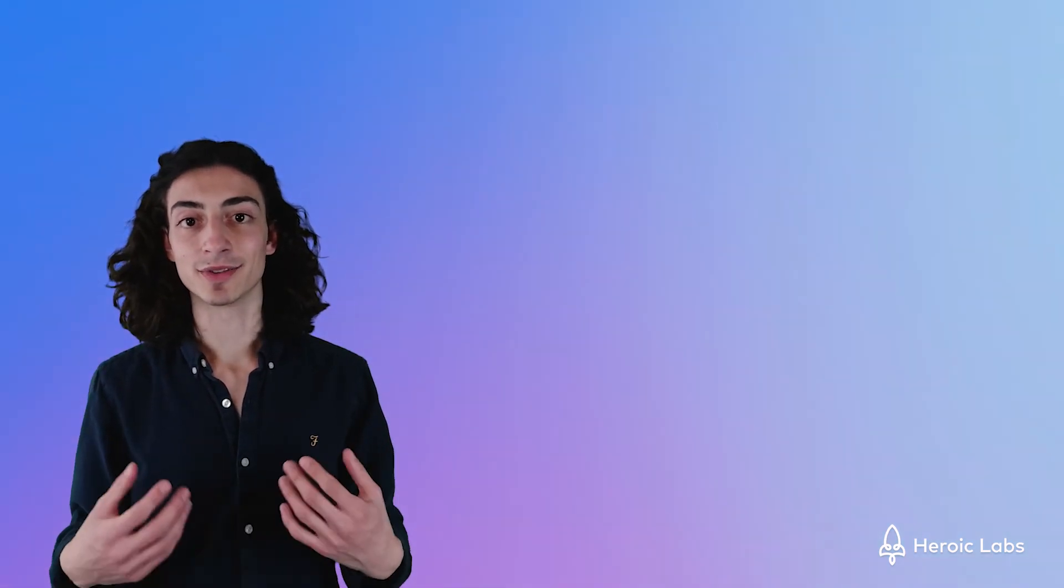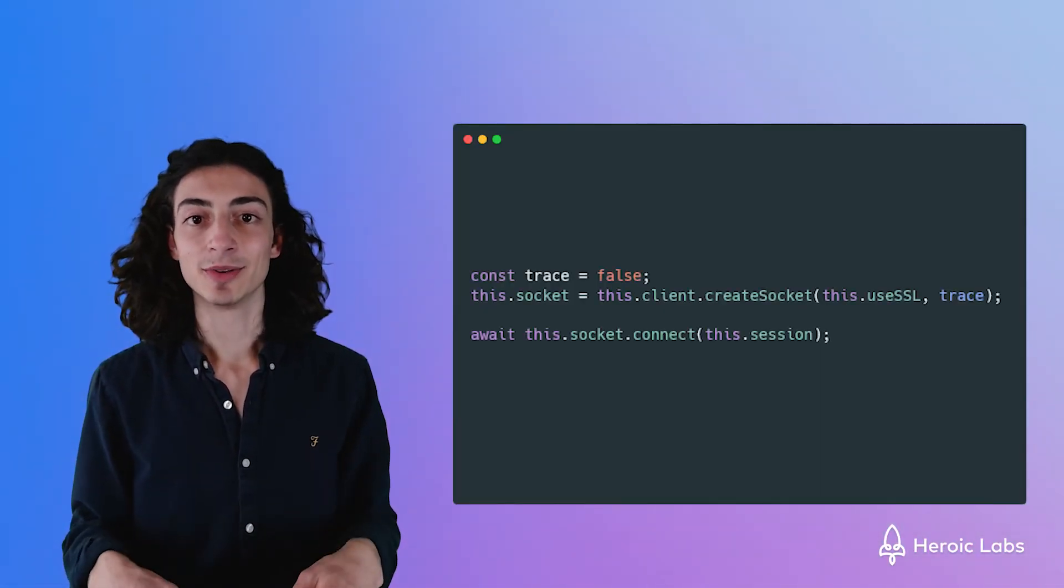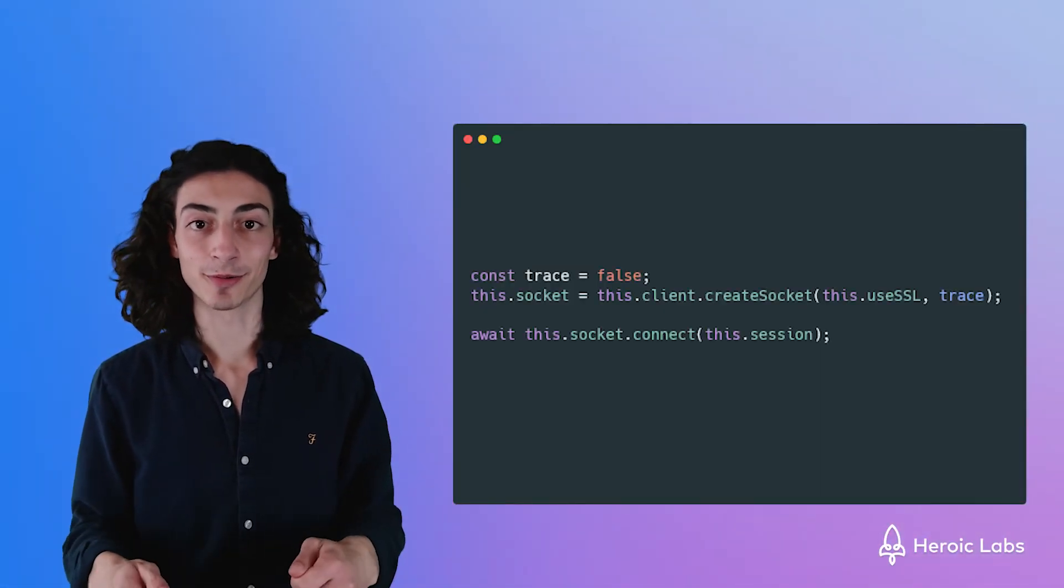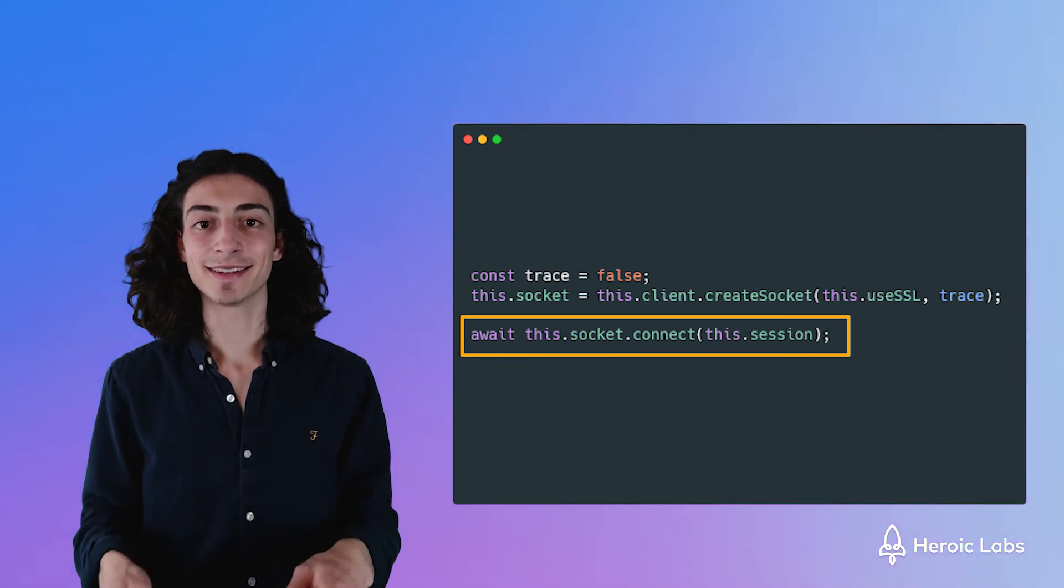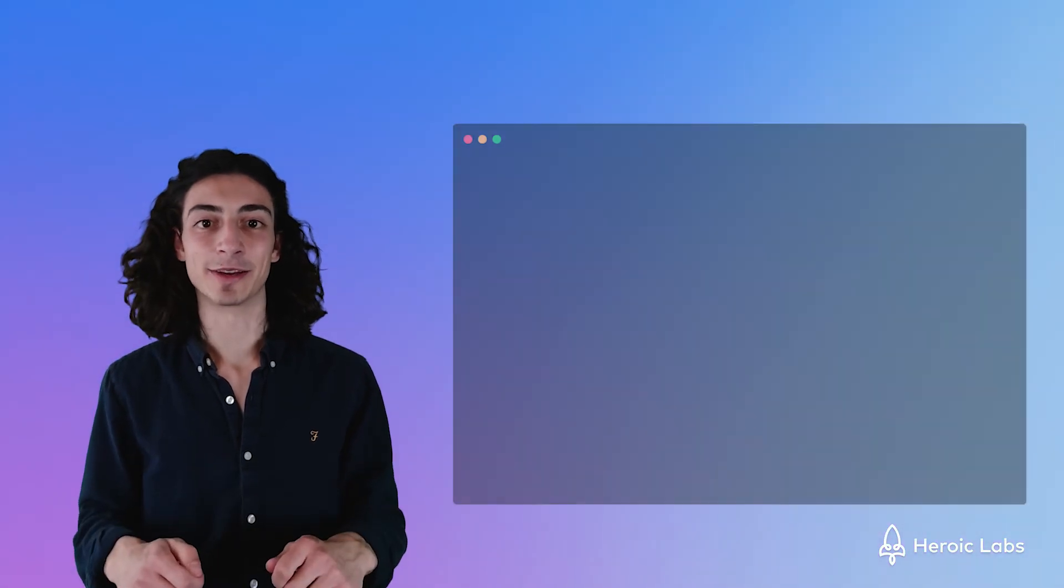We can create a socket connection to Nakama using this line of code. We give it our authenticated session and we're good to go.